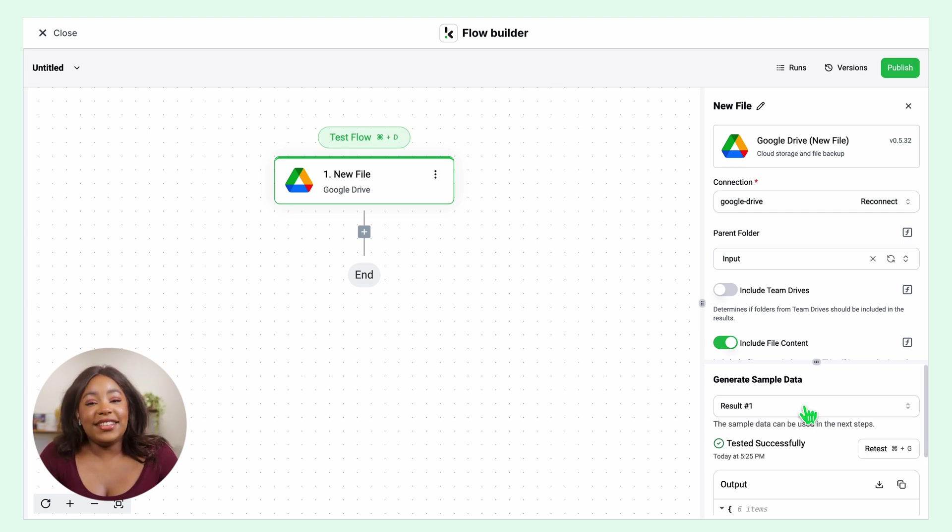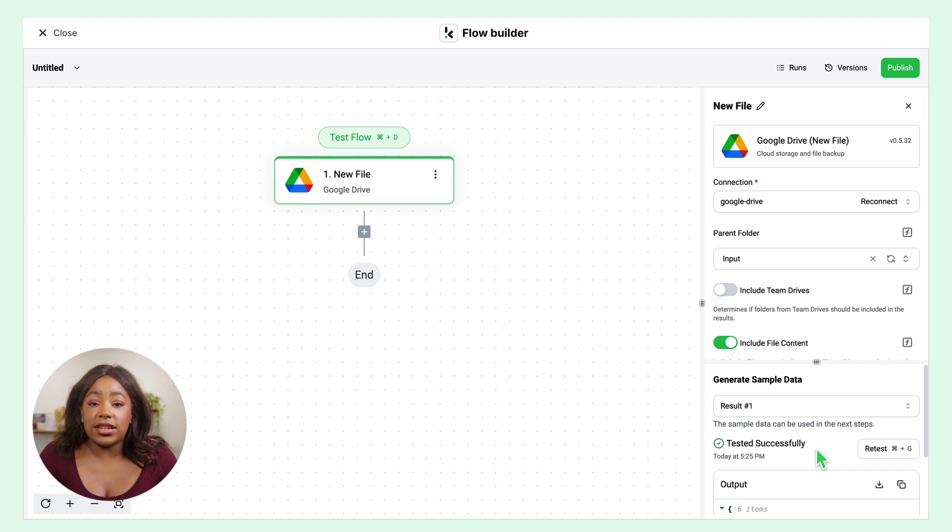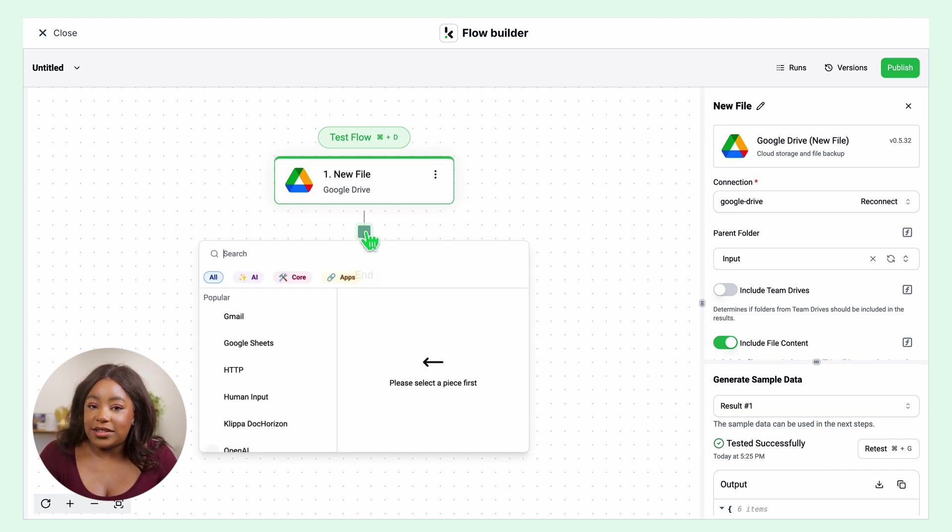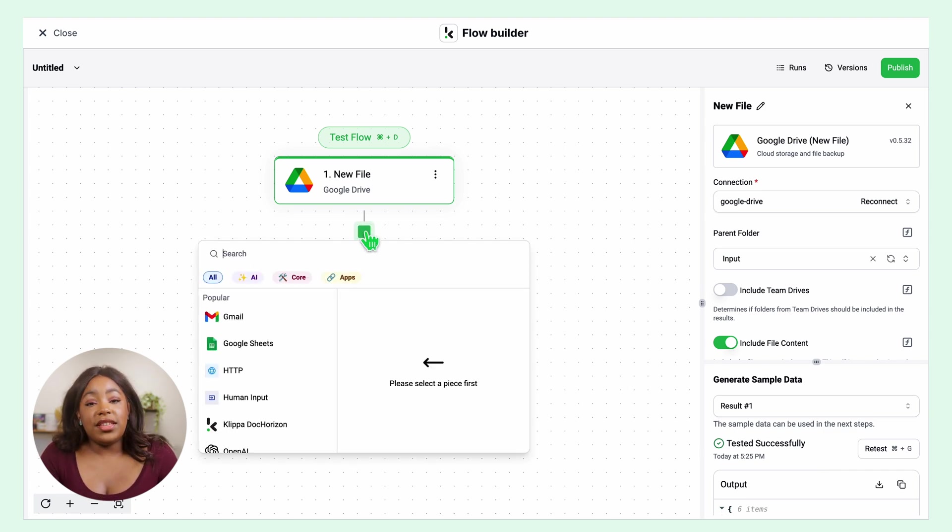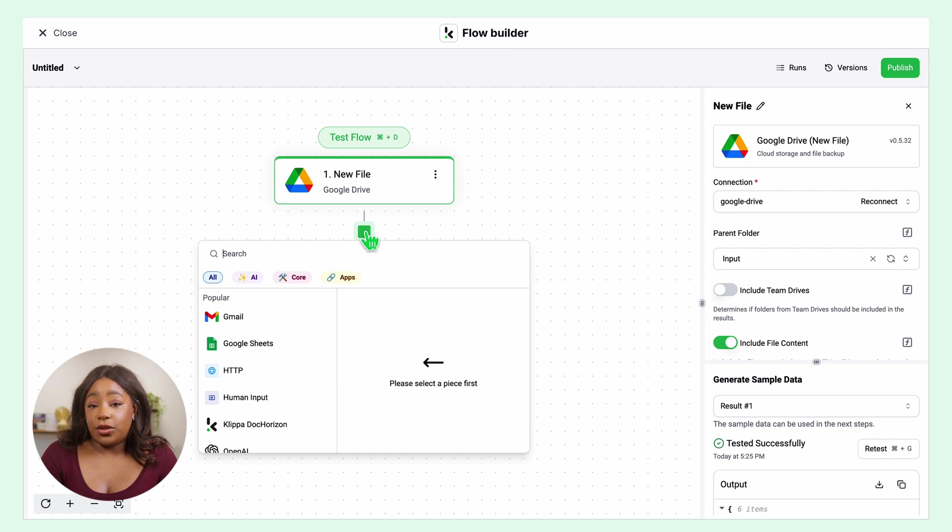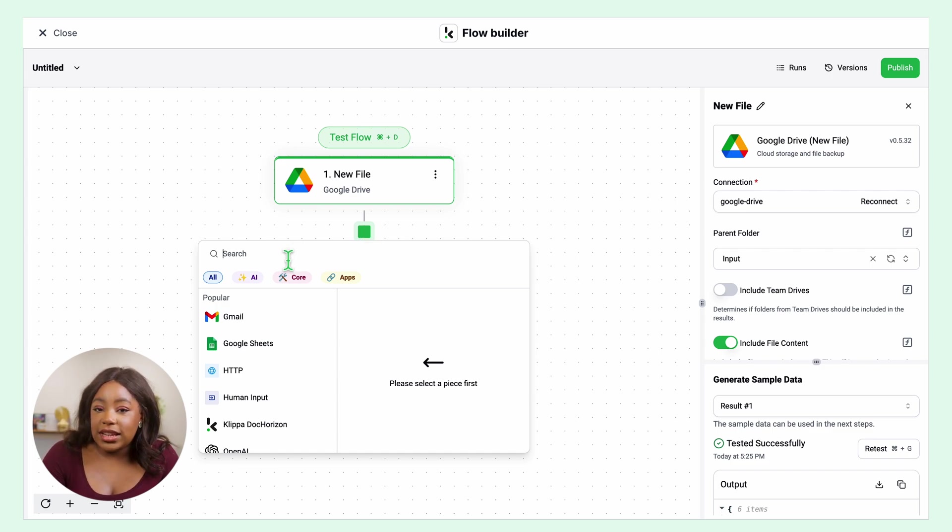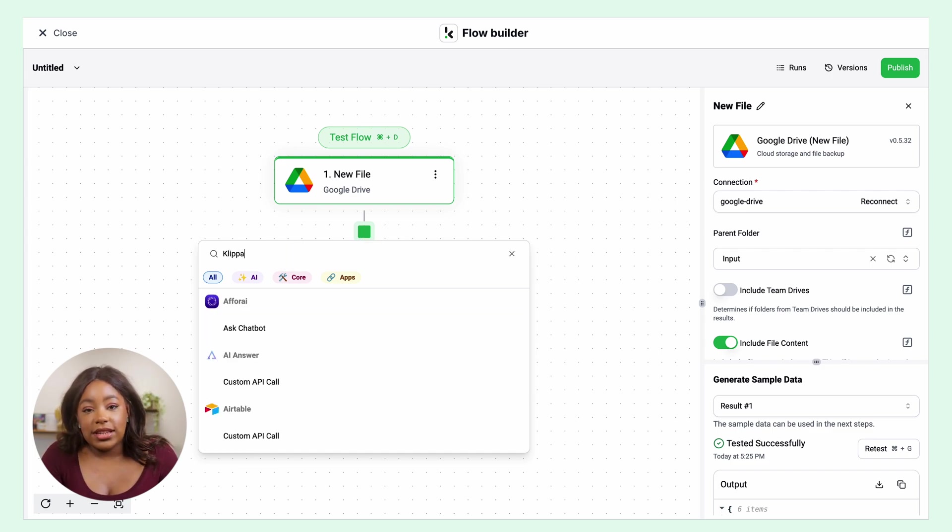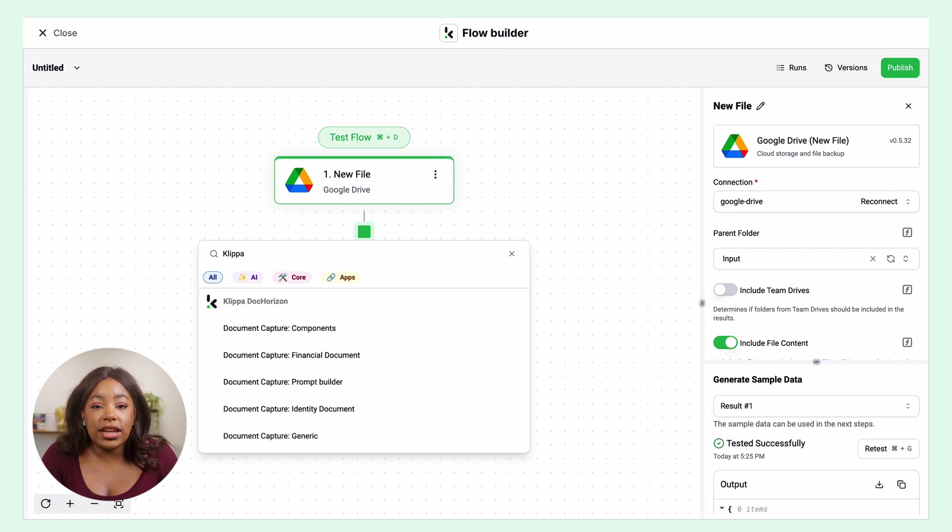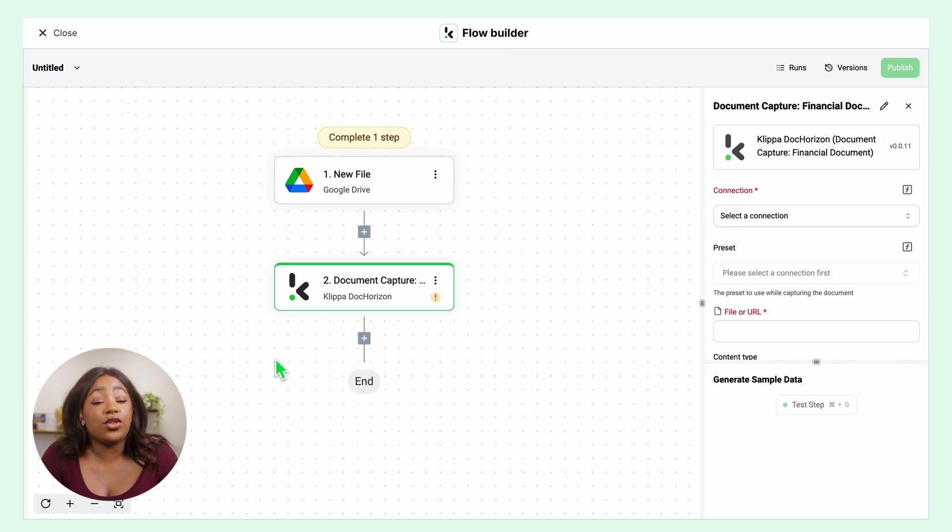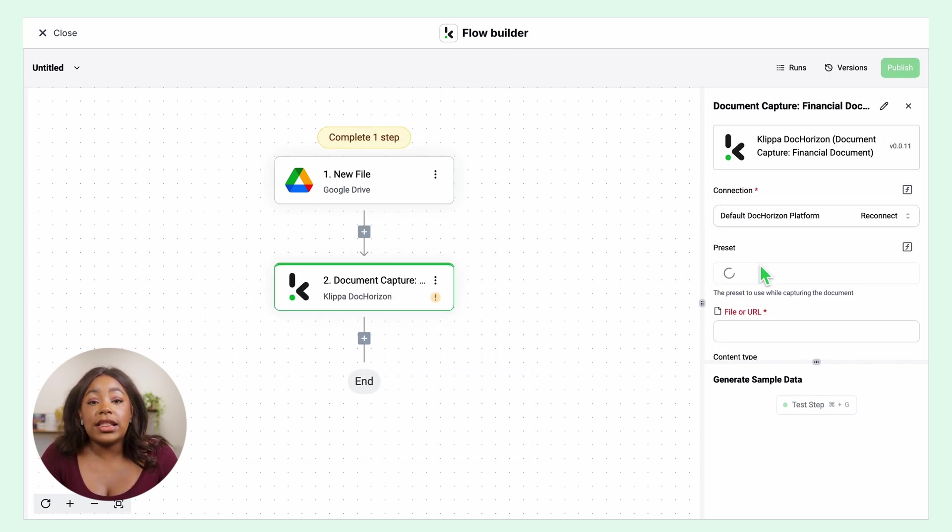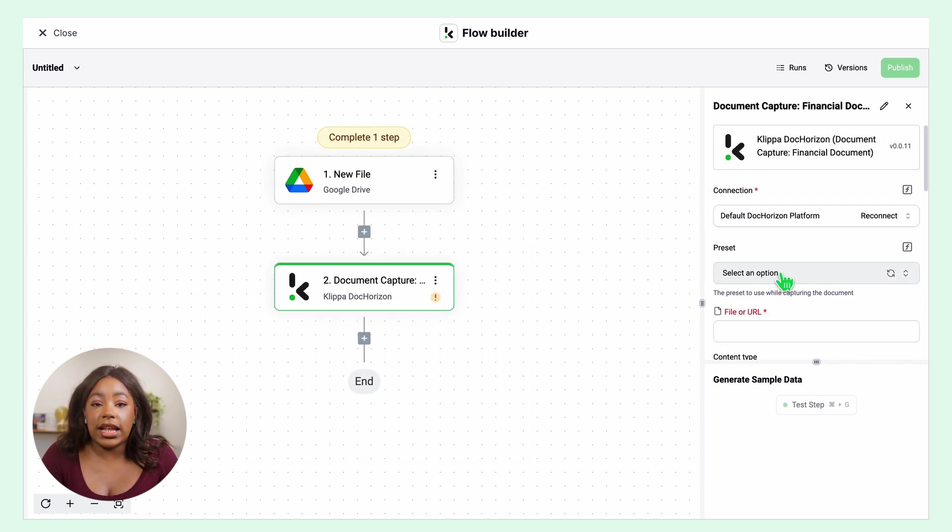Then it's time to extract the data or the content of the document. We will need it to rename our invoices. For this, we need to select a document capture model. Is it a financial document? Is it an identity document? Since we're processing invoices, we will select the financial document capture, create the connection to the DocRising, and select a preset.